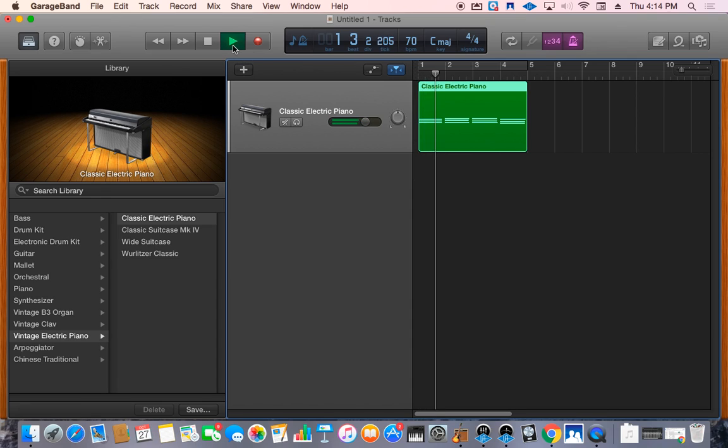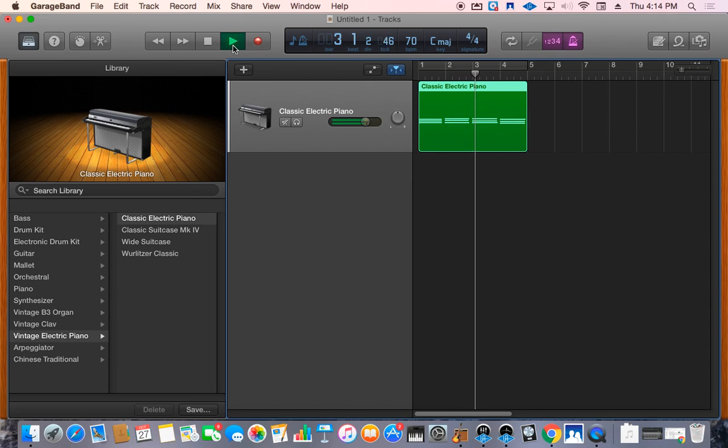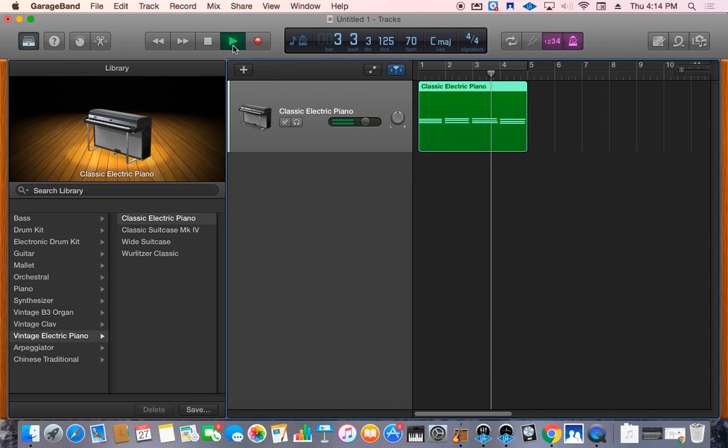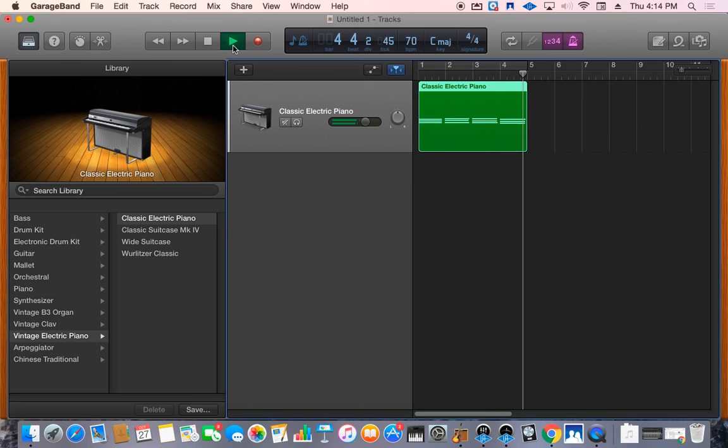While you're listening to it, ask yourself the questions. Is it lined up with the metronome? Are you playing with good tempo? Are you playing the right notes? Are you playing the chord progression as you've written it?